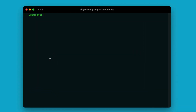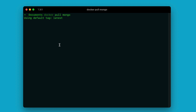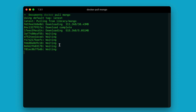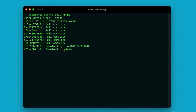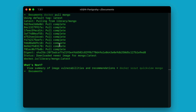Once Docker is installed on your computer, the next thing we need is to pull the official MongoDB Docker image from the Docker repository. In order to do that, let's run: docker pull mongo. This will take some time because it has to download around 200 megabytes of data. If your internet is fast, then this can be quicker.